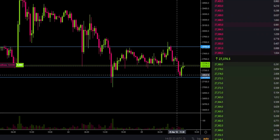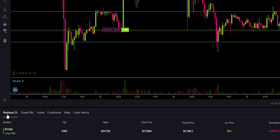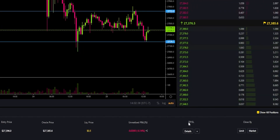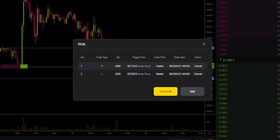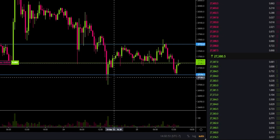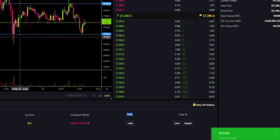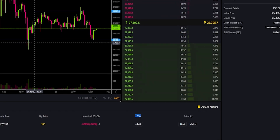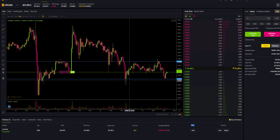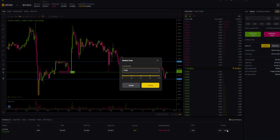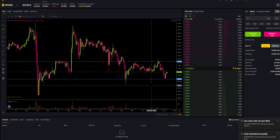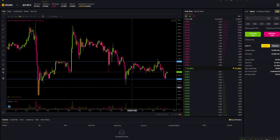If at any point you want to cancel your take profit and stop loss, come down here where it says positions and then over here underneath TPSL click where it says details. You'll get a pop-up window where you can cancel your take profit individually or just click cancel all. Confirm, and as you can see I just canceled my take profit as well as stop loss. I'm going to go ahead and close this position and show you how to do this when opening your position — I'll close by market and confirm.